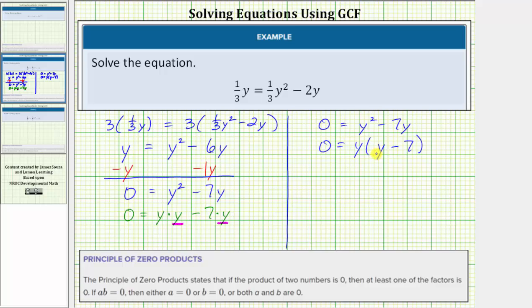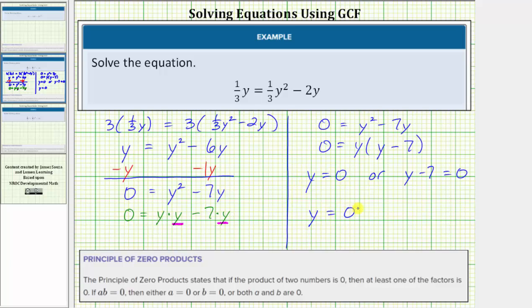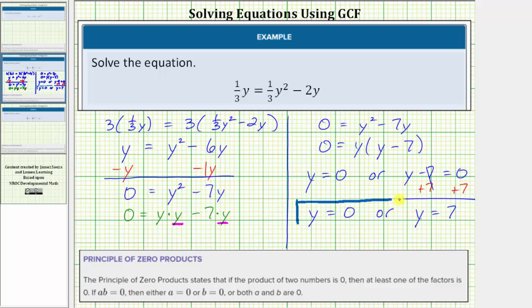Now to solve, we use the zero product property, or the principle of zero products, which means if this product on the right is equal to zero, either the first factor y must equal zero, or the second factor y minus seven must equal zero. Now we solve these two equations for y. The first equation is already solved — one solution is y equals zero. To solve y minus seven equals zero, we add seven to both sides, giving us y equals seven. So the given equation has two solutions: y equals zero, or y equals seven.